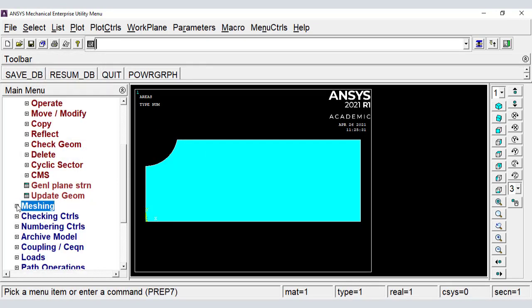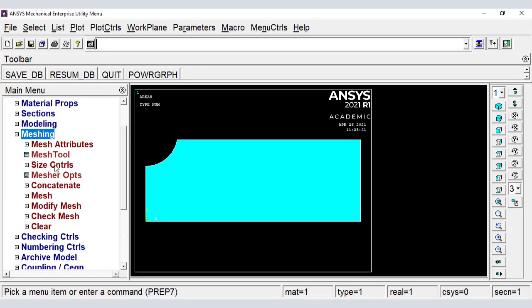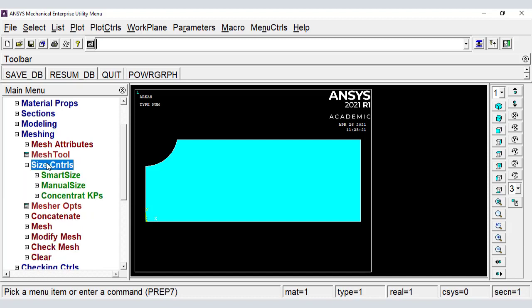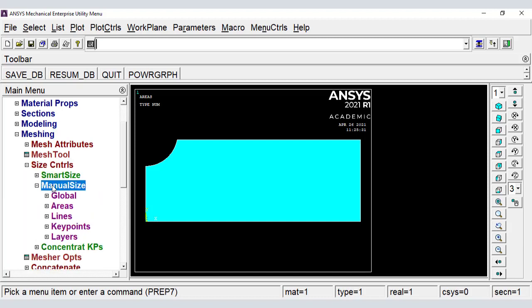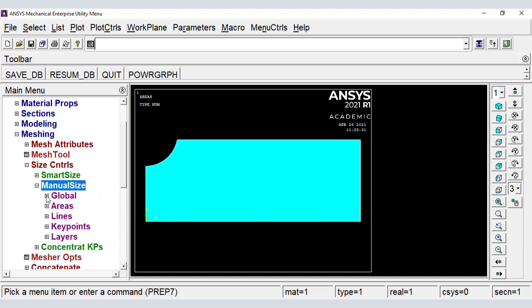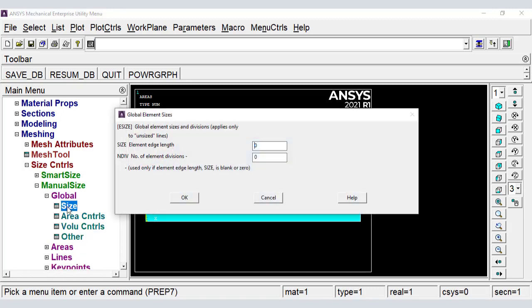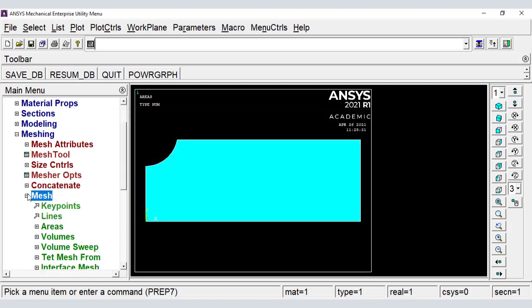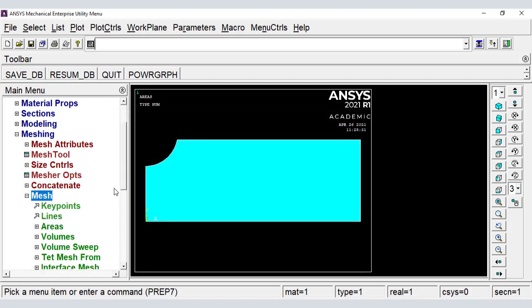In the meshing component, we control the size of the elements. Now we mesh.